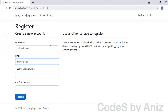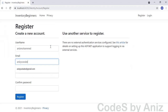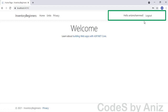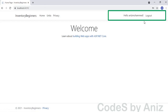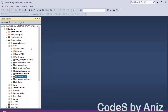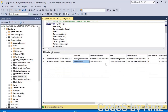Let's run the application and register a new user. We have successfully registered a new user named Anis Mohamad. Notice the username is displayed as Anis Mohamad, not the email address. Let's go to SQL Server and open the ASP.NET users table. Notice the username and email columns now have different values, because we entered different values for username and email.